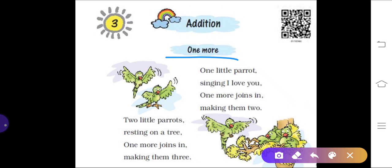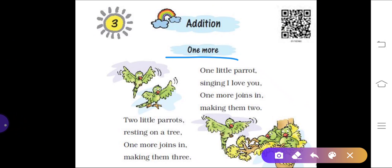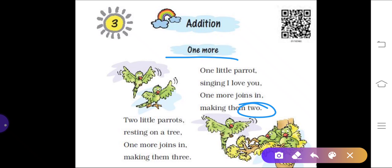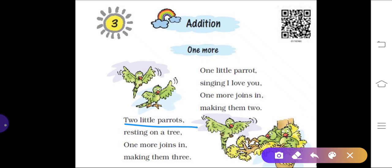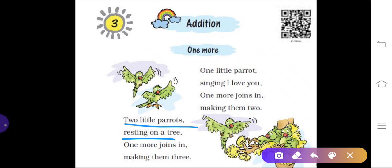When we add one more to any other thing, it is called addition. See here: one little parrot singing — one more joins, making them two. So earlier there was one parrot, one more joins, so one and one makes two. Next, two little parrots resting on a tree — one more joins, making them three.